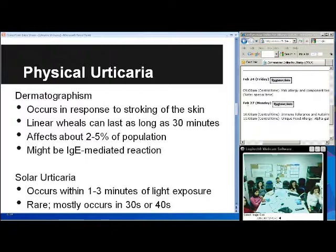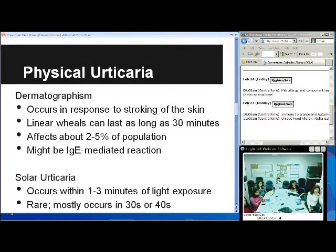Solar urticaria is the next type. It usually occurs in response to transient light exposure, within one to three minutes of exposure. It's pretty rare and occurs mainly in people in their 30s or 40s.